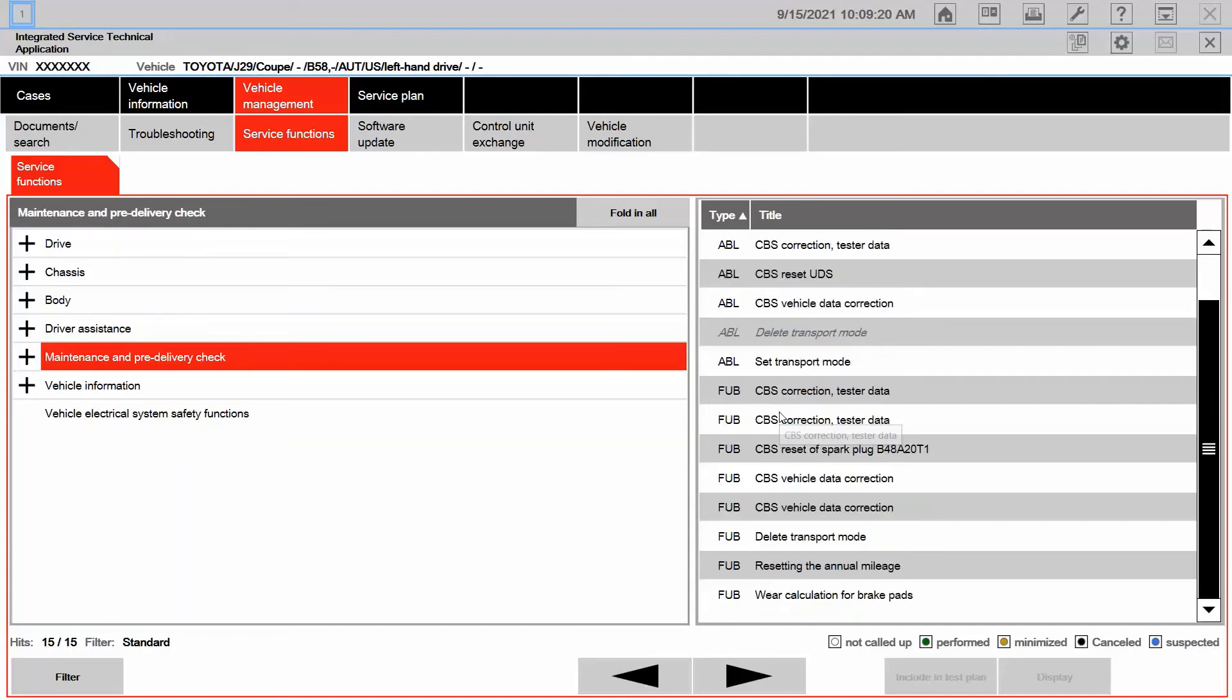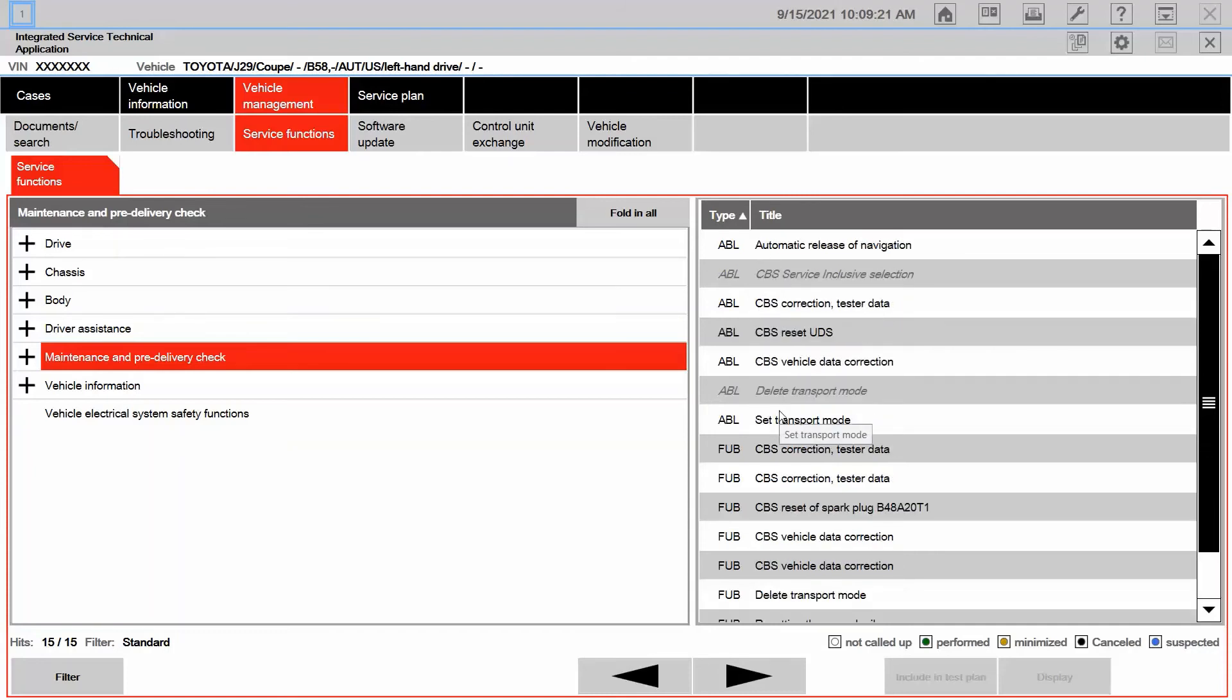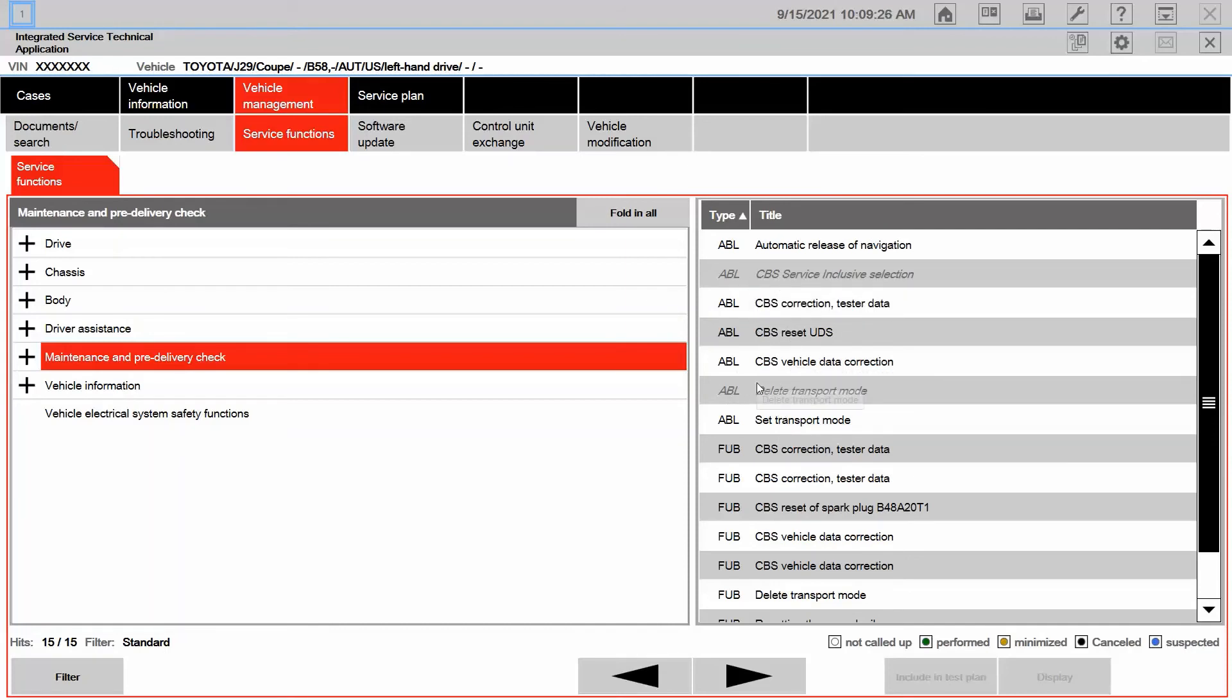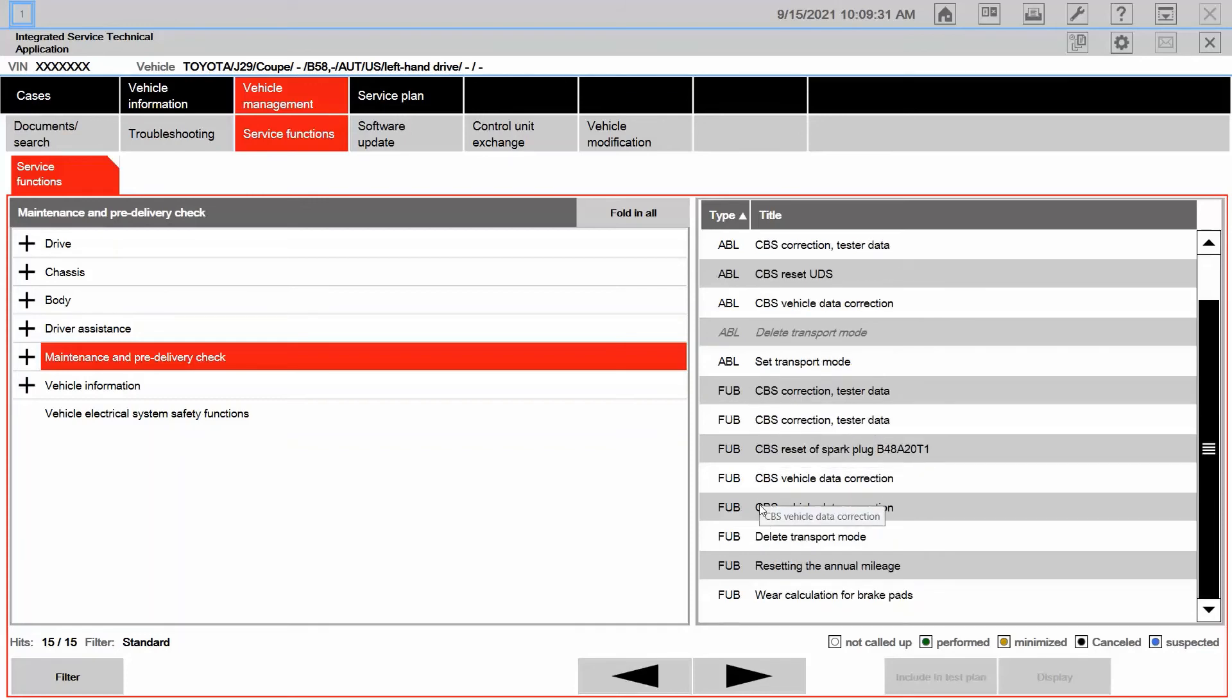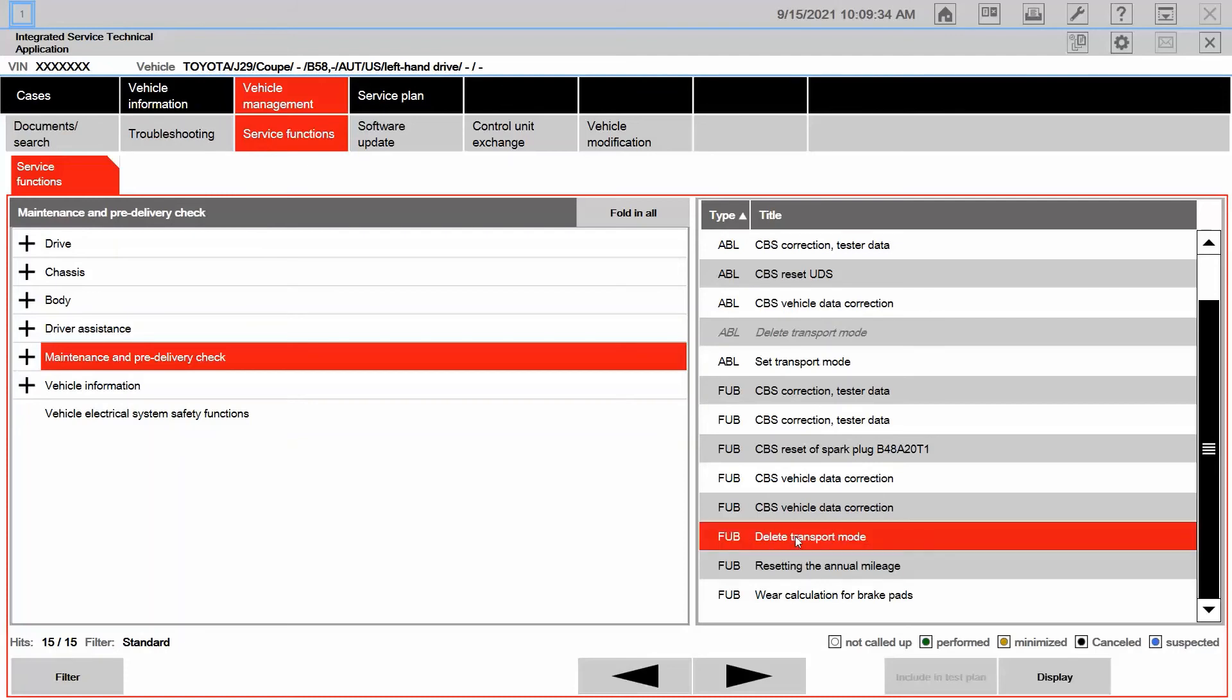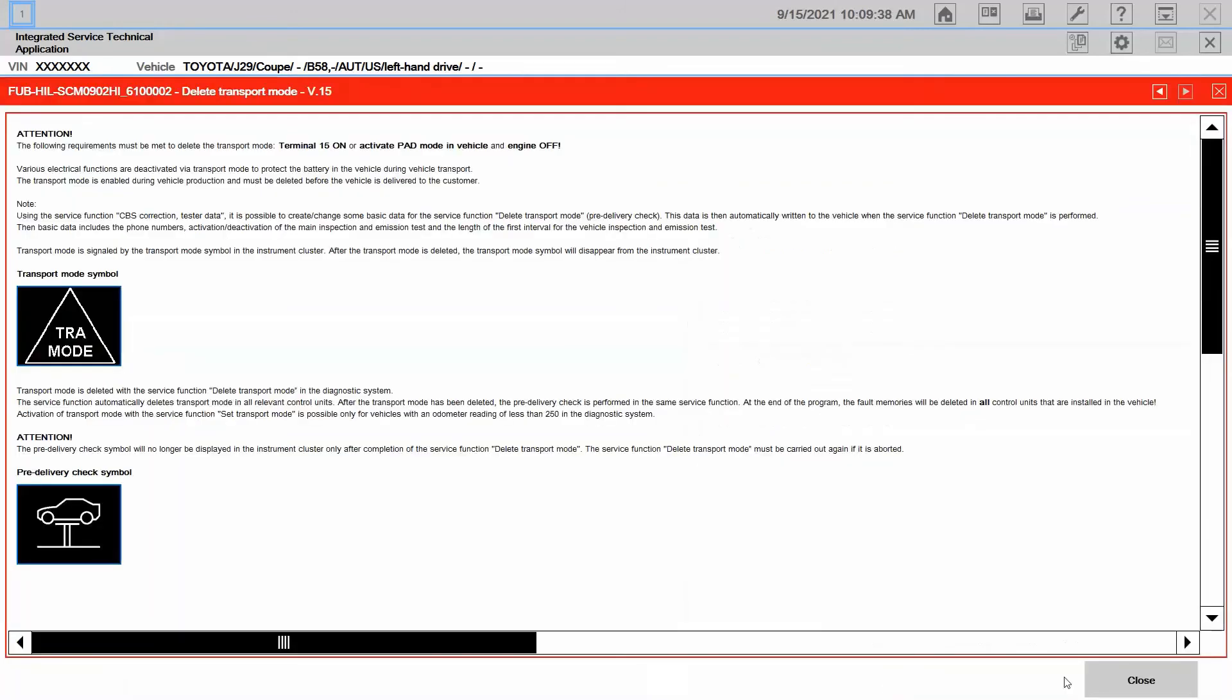Now, of course, I'm not going to be able to access these ABLs, at least the ones that are grayed out. Other ones I can't access, but it's also giving me different fubs concerning, for instance, delete transport mode. This is something that's done during the PDI process. Let's take a look at that.